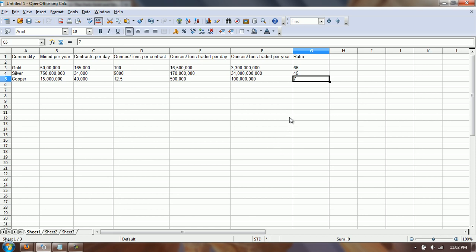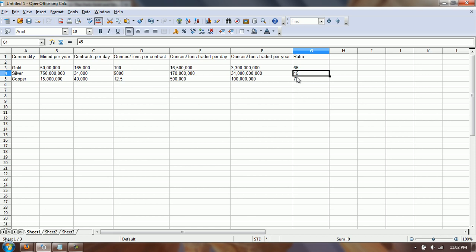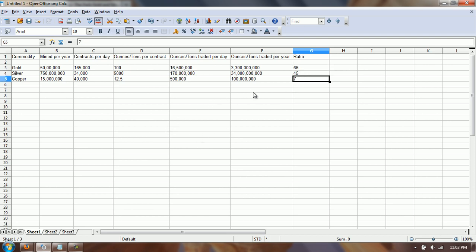So the big question that stands out is: why is the amount of paper gold and paper silver so much higher than the amount mined every year? I think we already know the answer — the people who are manipulating the prices are using the paper to do it.